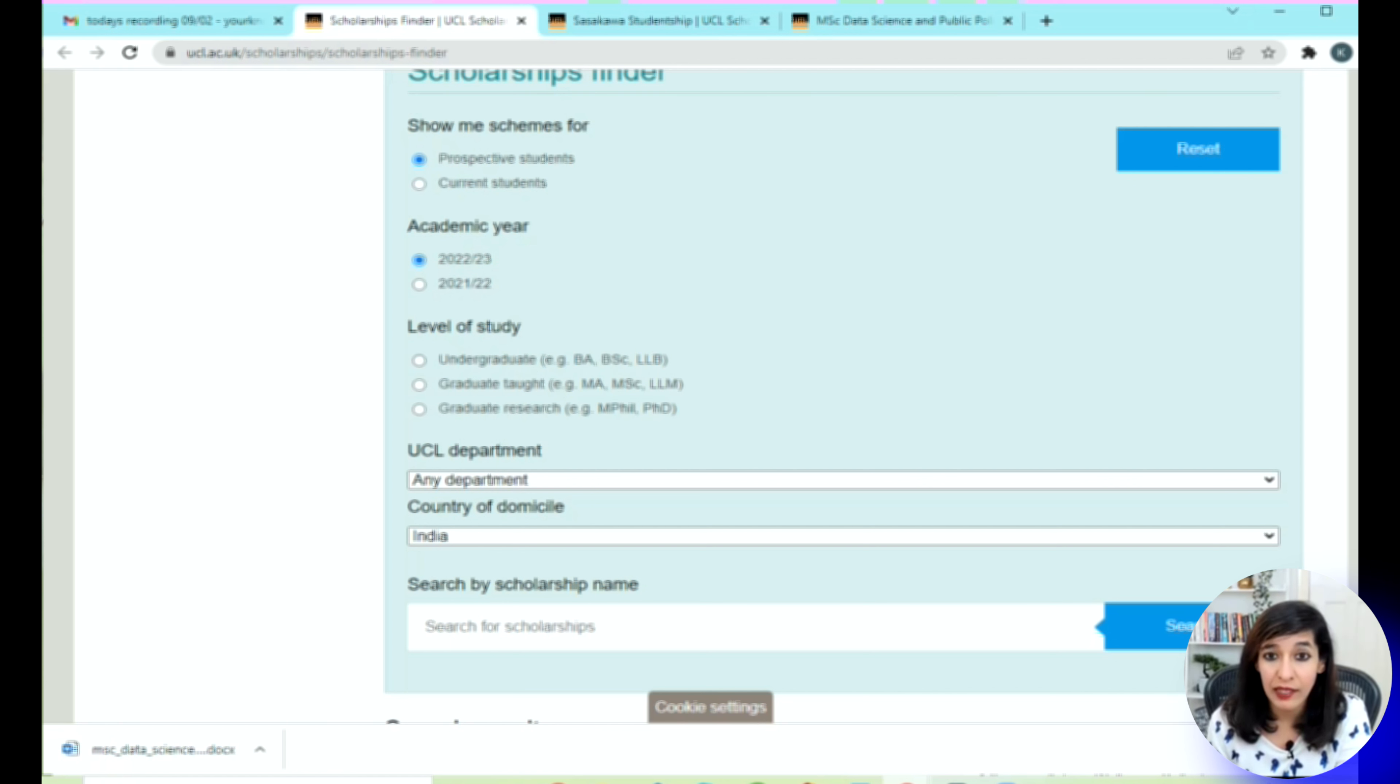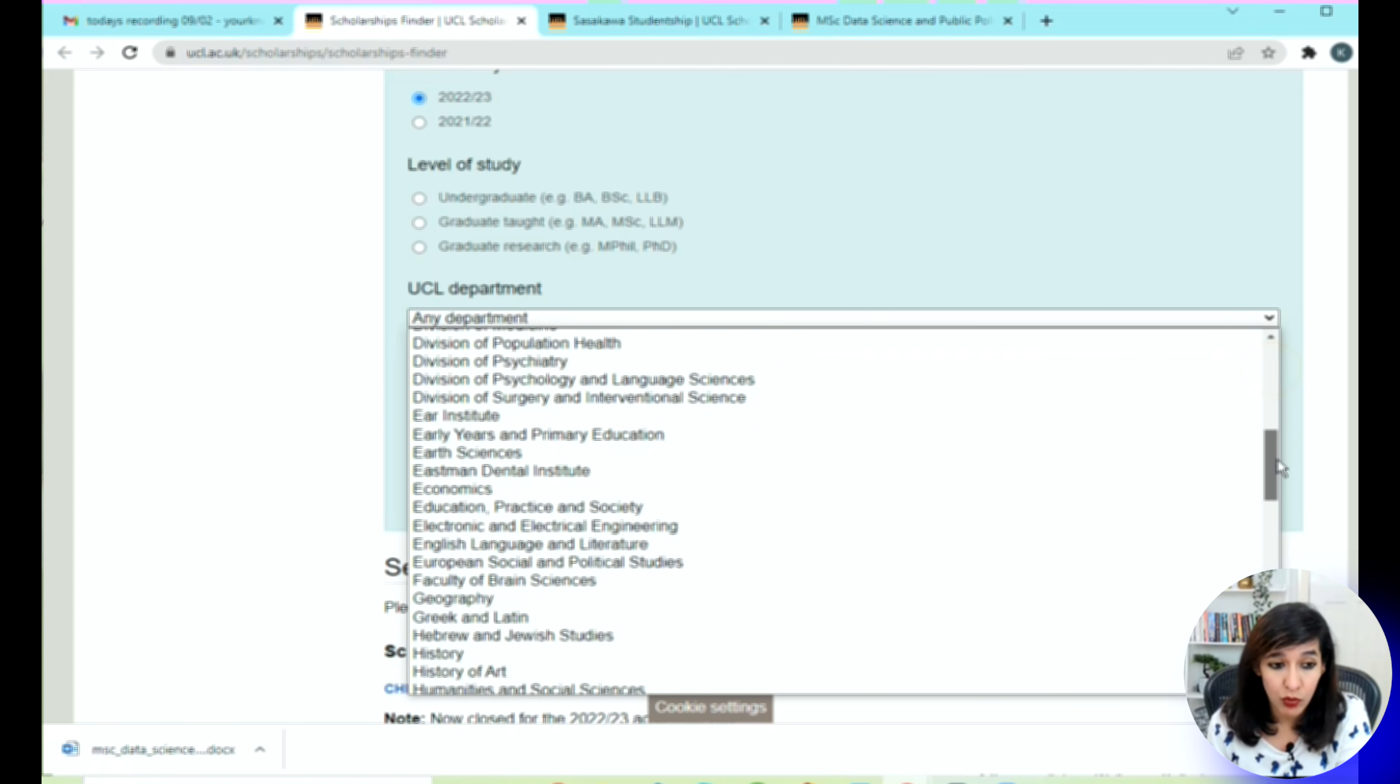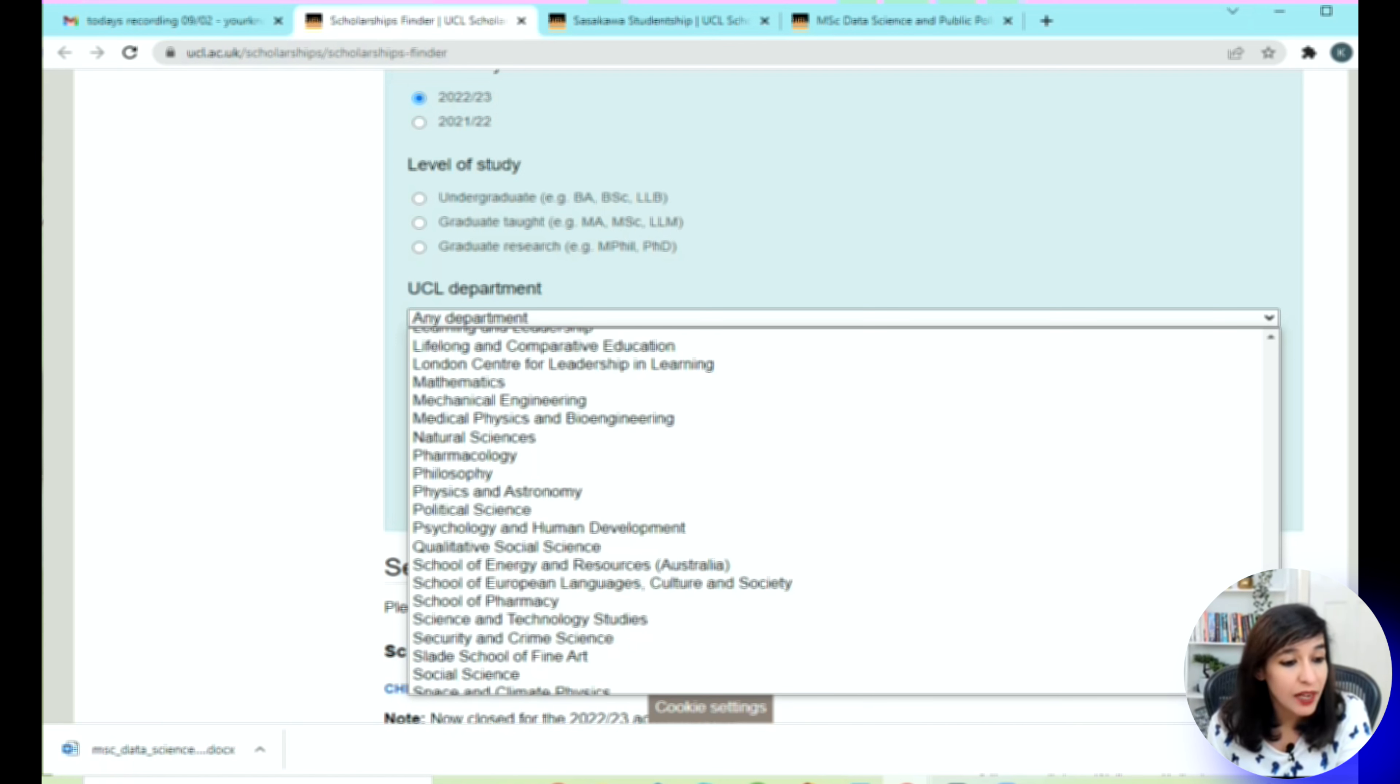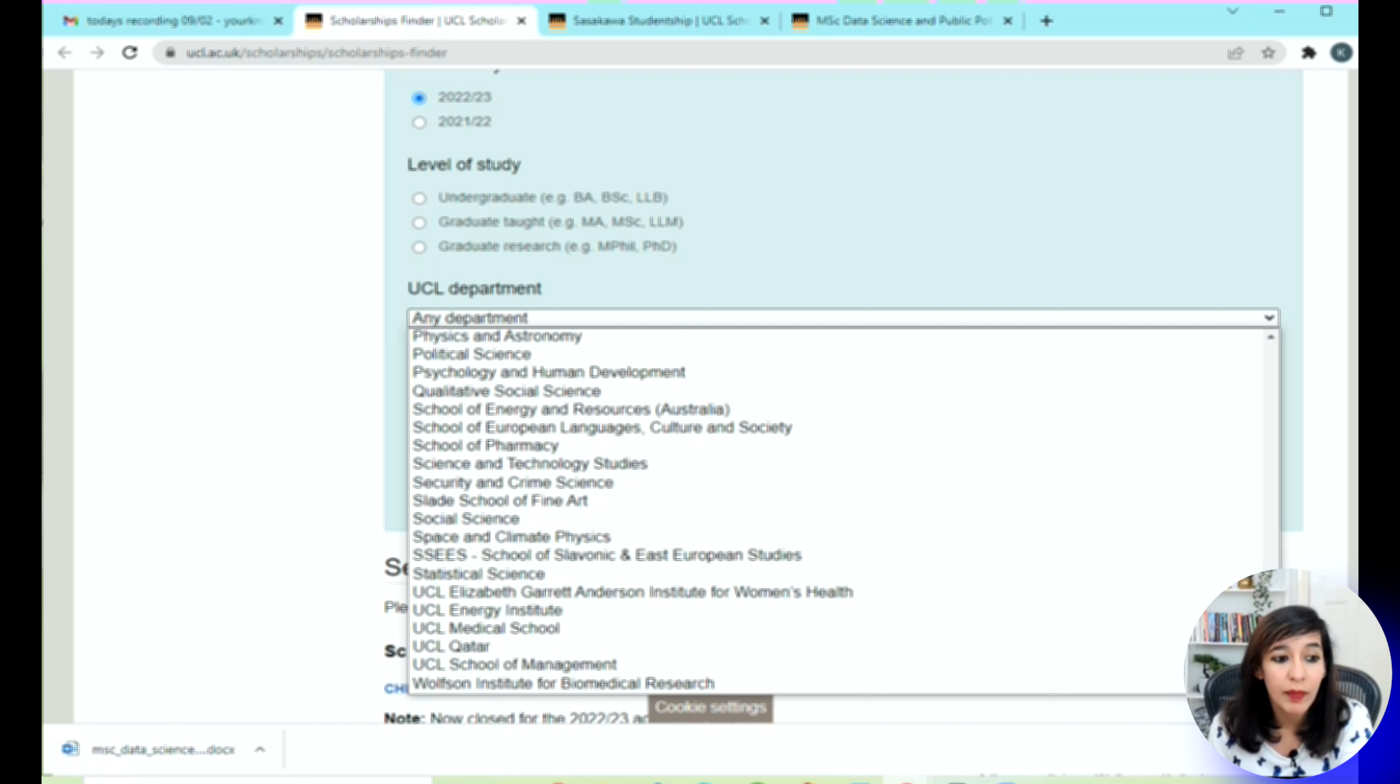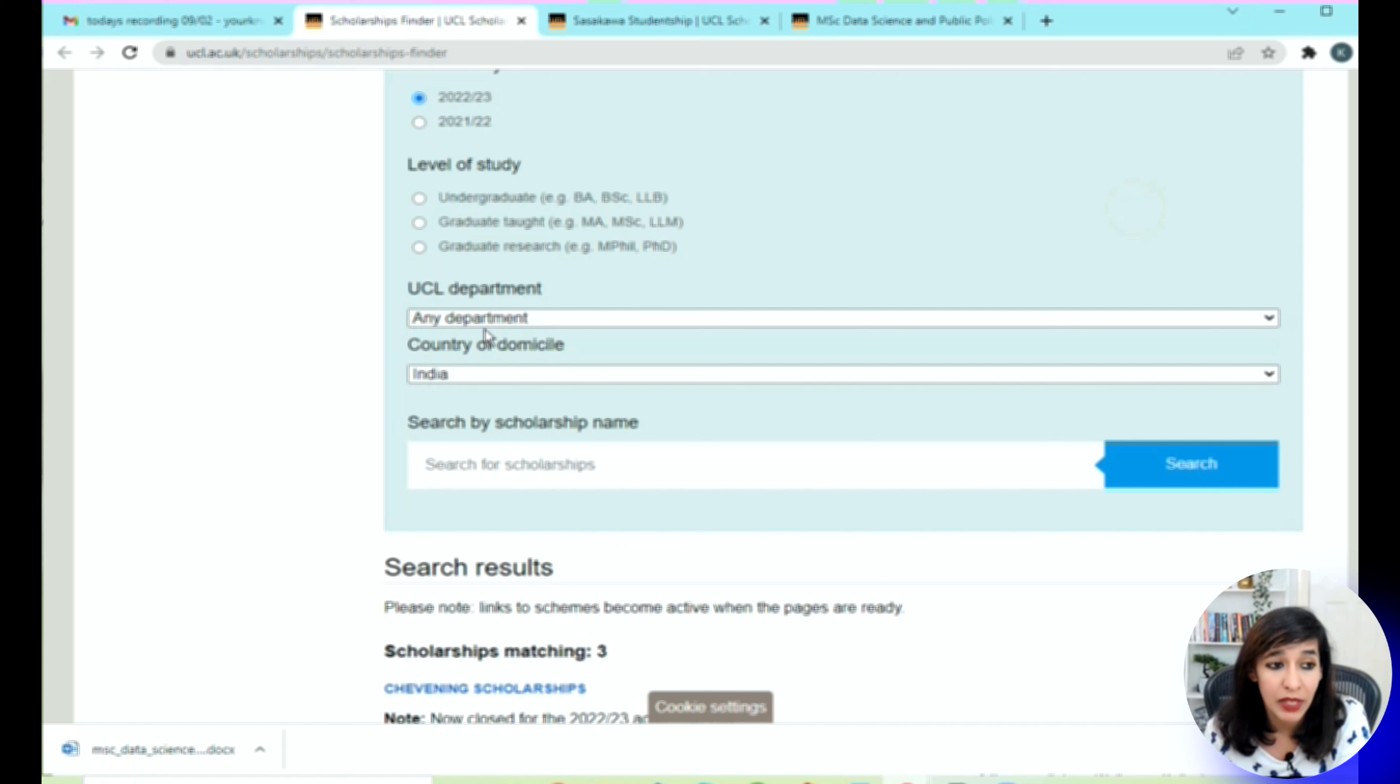For this demo I'm not going to select anything so that I can see all the scholarships provided by UCL. In terms of department, there's plenty of departments which you can choose from. Students who had been writing to me that they can't find their department, I'm sure you will be happy to see such an exhaustive list from UCL. Again, for this demo I'm going to keep it empty so that I can see all the scholarships provided.